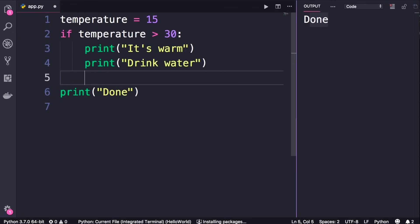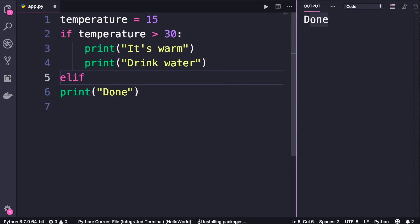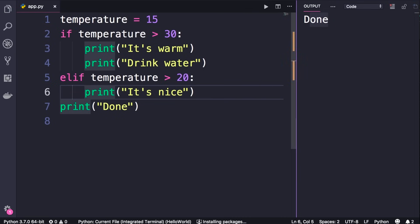Now what if you want to have multiple conditions? We use an elif statement — elif is short for 'else if'. Here we can add another condition: temperature is greater than 20, once again with a colon. By default VS Code uses two white spaces, but as soon as you save the changes those will be converted to four white spaces. So let's print a different message: 'It's nice'. You can have as many elif statements as you want.